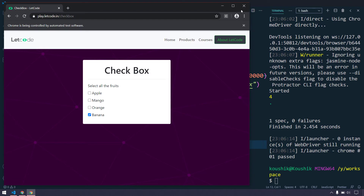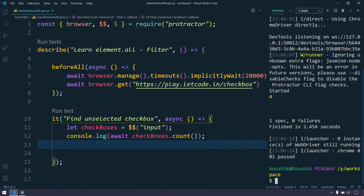Okay, so here we can see that we got the output as four — that means of course we have four input boxes.